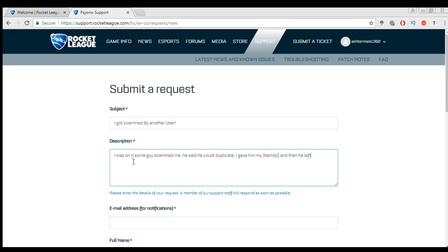So if I was you I put something along the lines of this like I was on Rocket League, some guy scammed me, he said he could duplicate. So basically whatever happened and then you gave him the items he ran off or however the scam was. It could be something different.